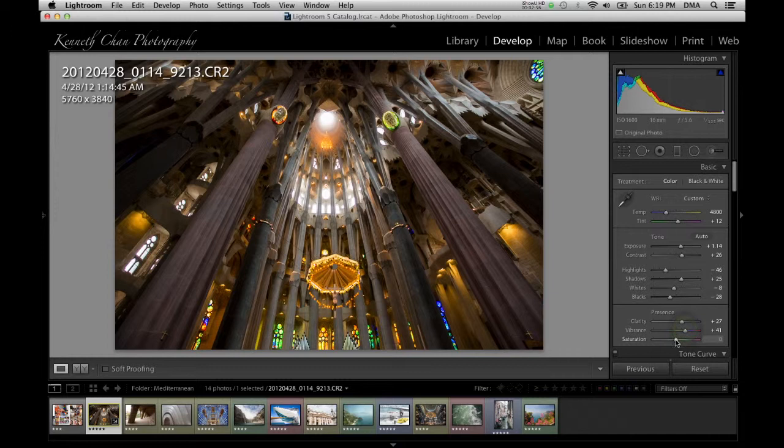I hardly ever pump up the saturation anymore and use the vibrance slider instead. Once you get the hang of adjusting sliders, you will want to go ahead and explore the rest of the adjustments in the develop module, such as the tone curve, hue, saturation, and lightness.